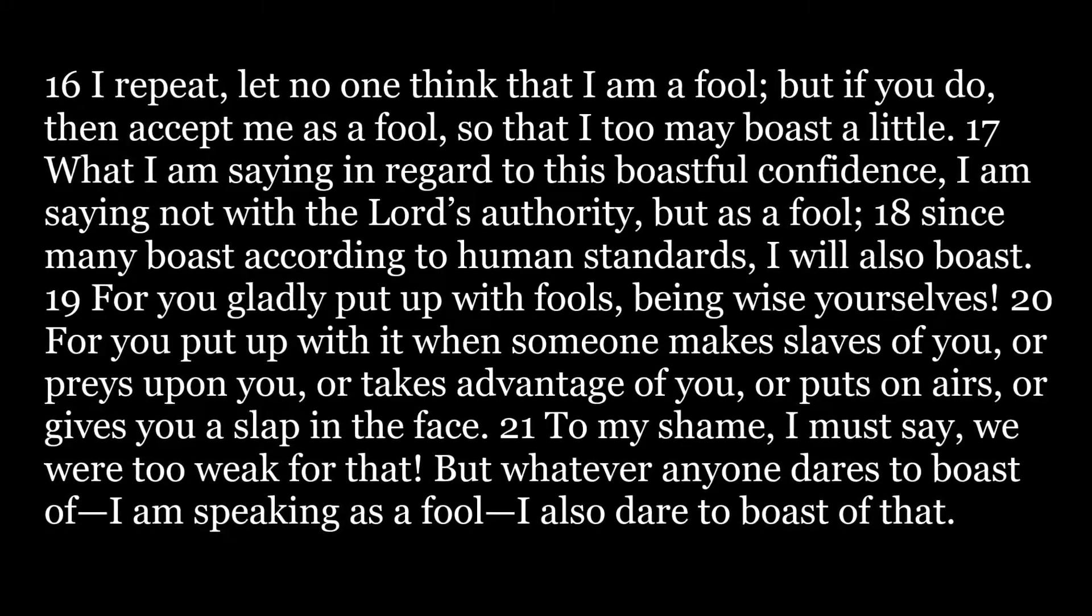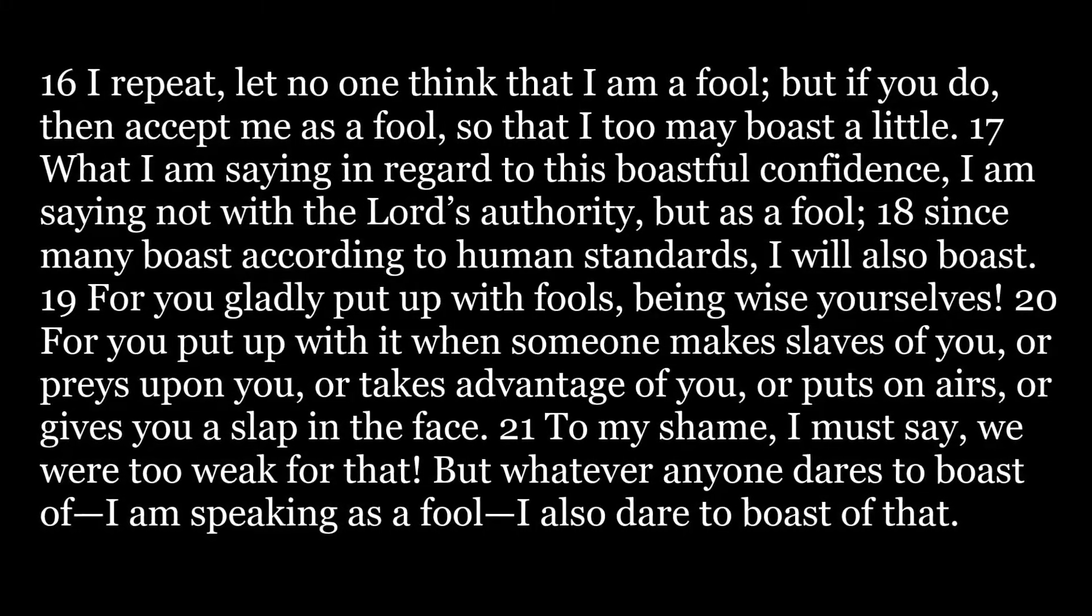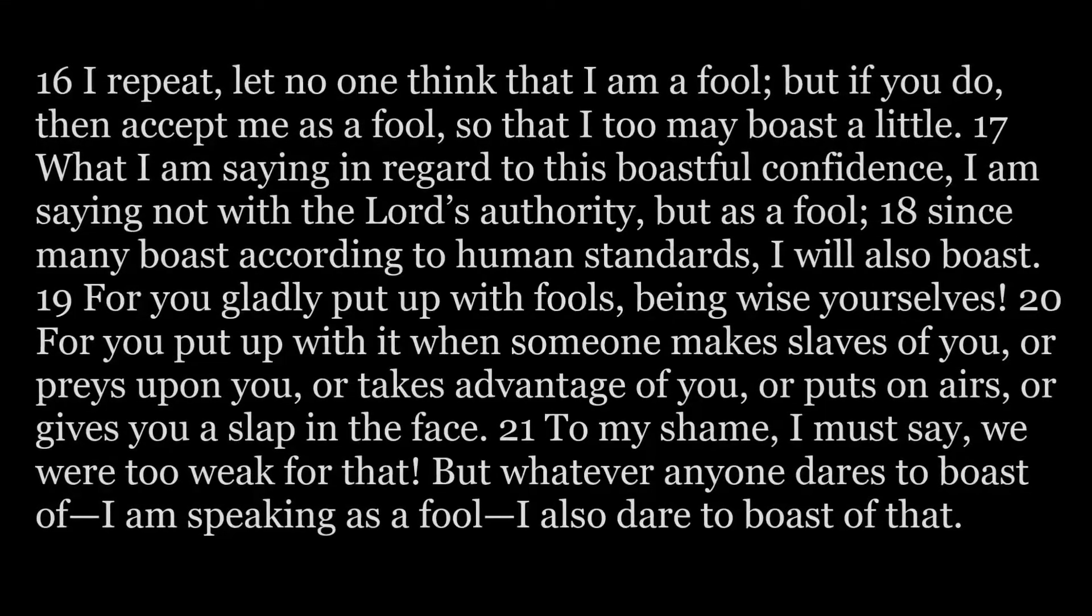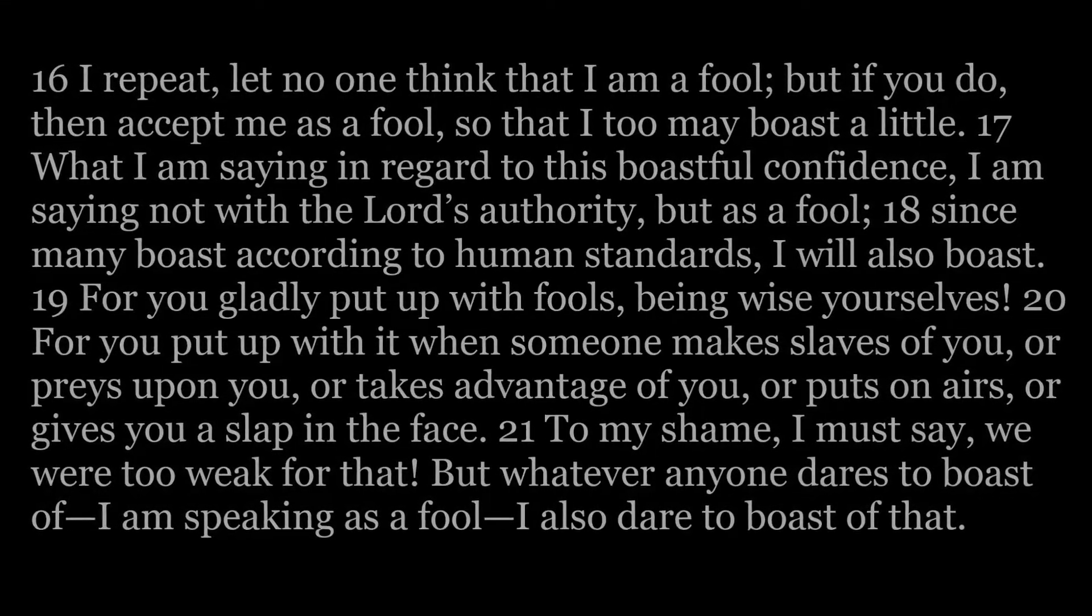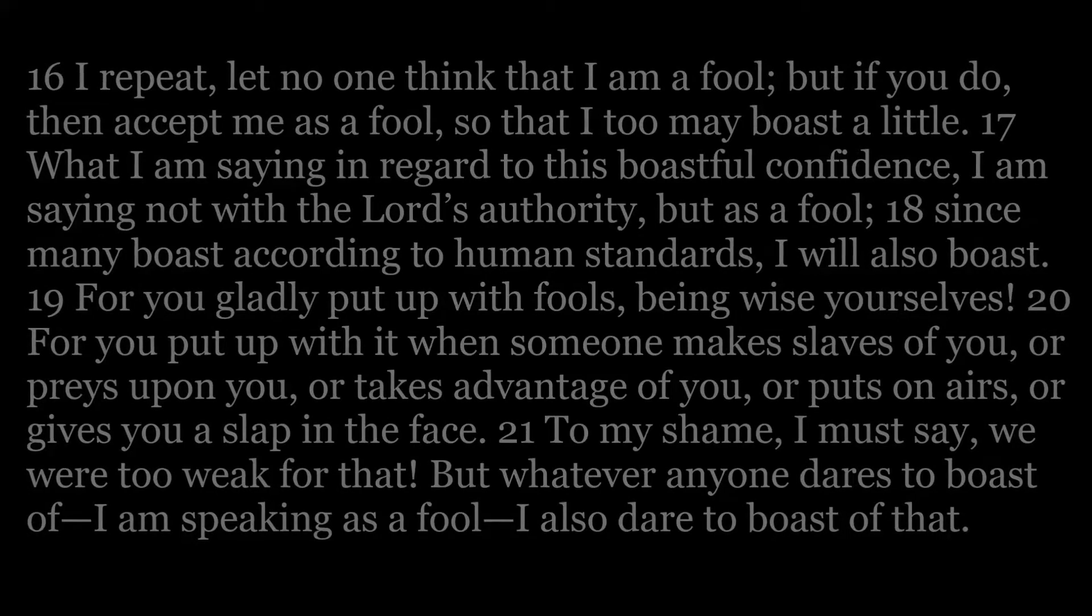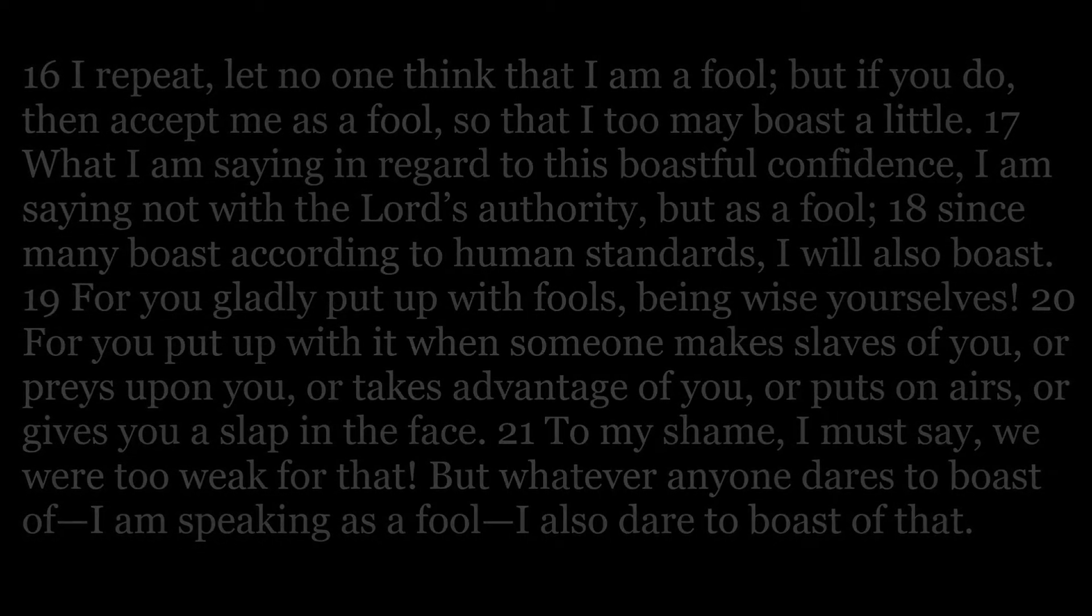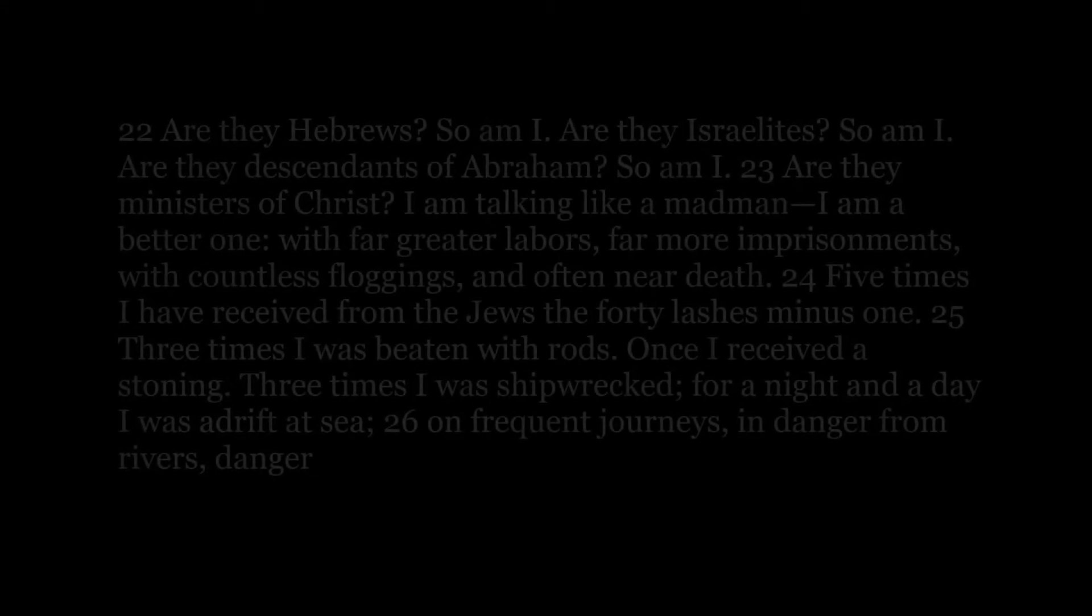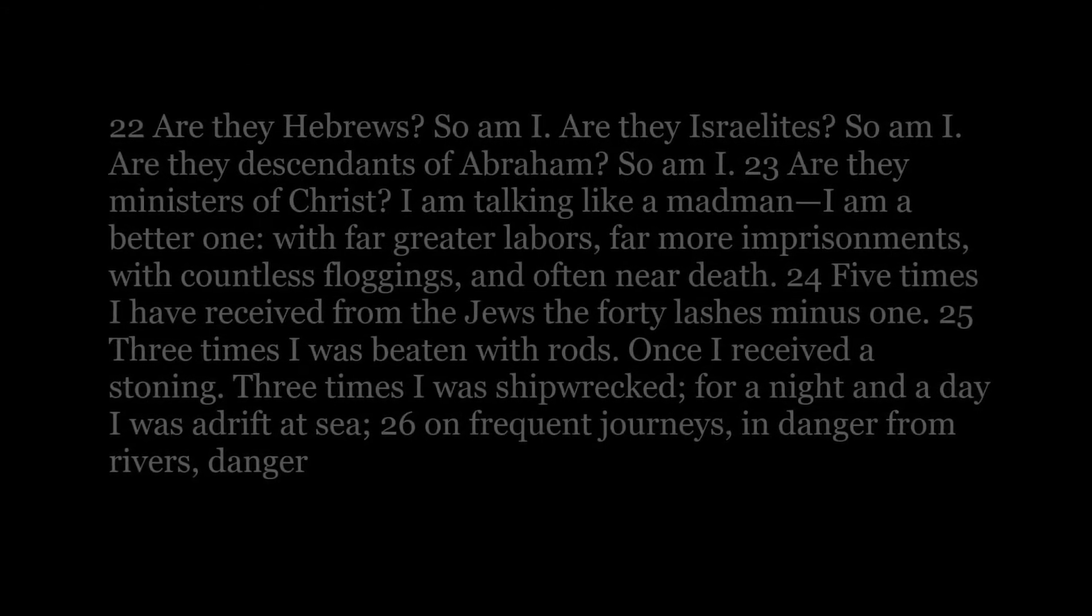For you put up with it when someone makes slaves of you, or preys upon you, or takes advantage of you, or puts on airs, or gives you a slap in the face. To my shame, I must say, we were too weak for that. But whatever anyone dares to boast of, I am speaking as a fool, I also dare to boast of that.